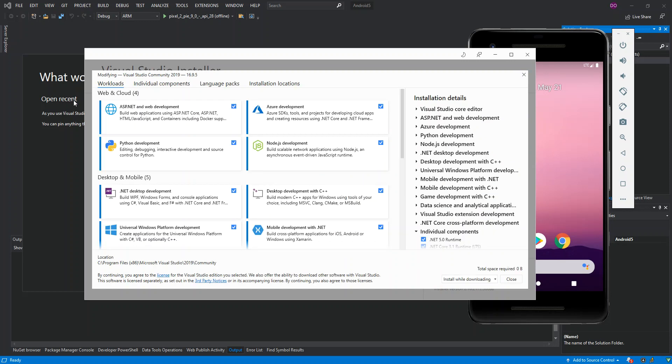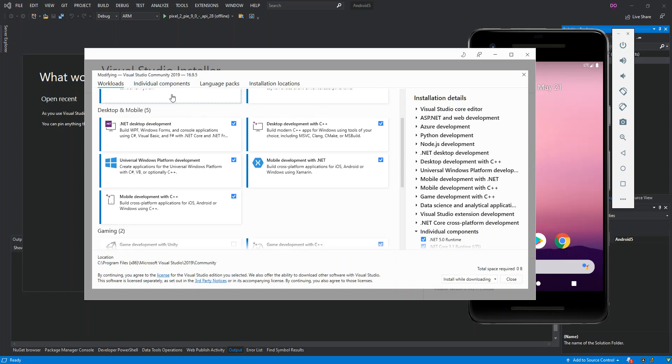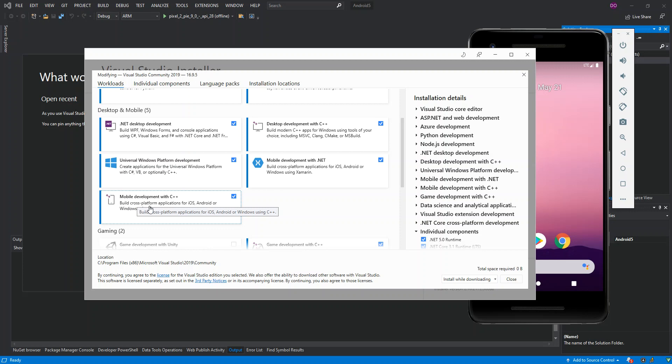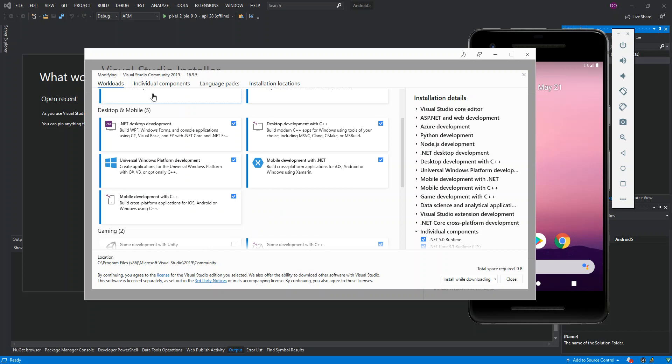Once we have this Workloads open, we scroll down a bit and we look at Mobile Development with C++. This actually allows you to build cross-platform applications for iOS, Android, or Windows using C++. You've got to make sure that you have this box checked. And then the next part is, of course, we click on the Individual Components.